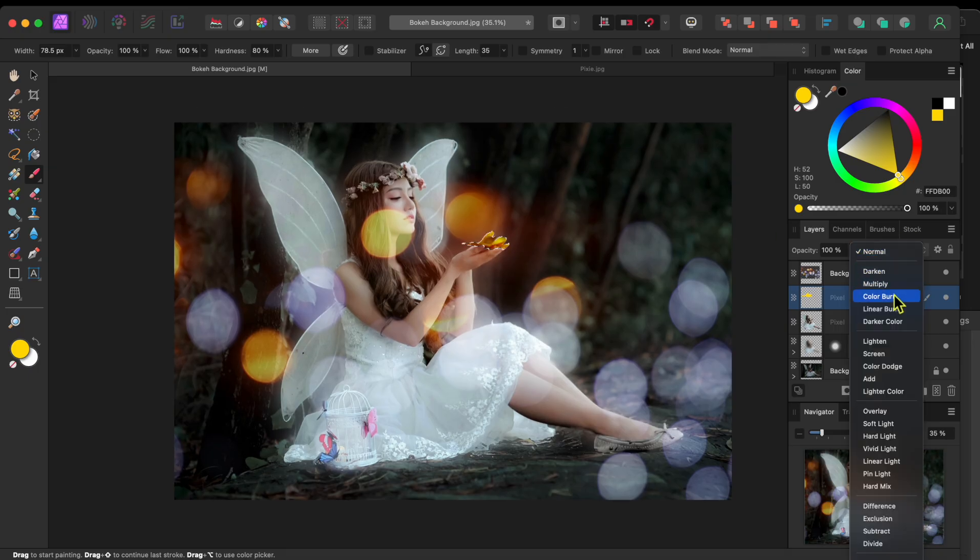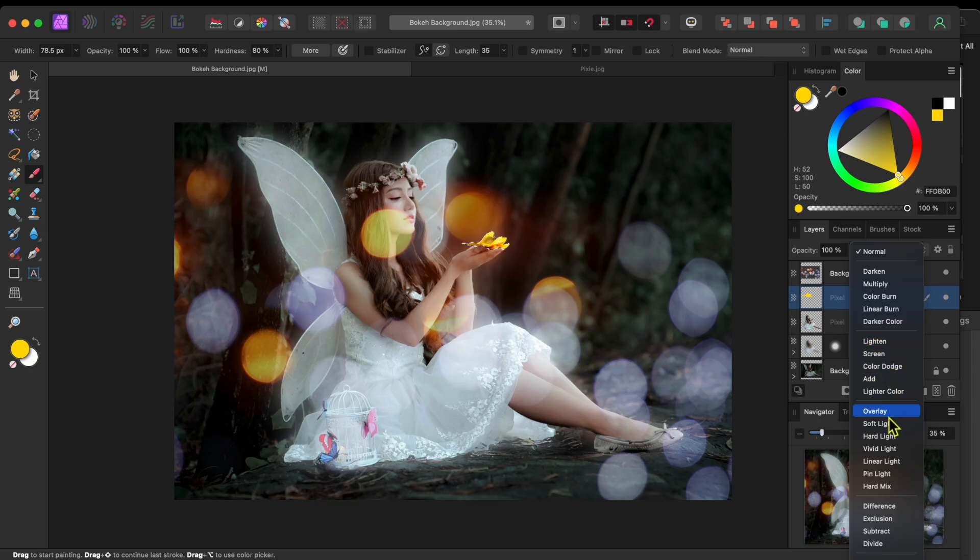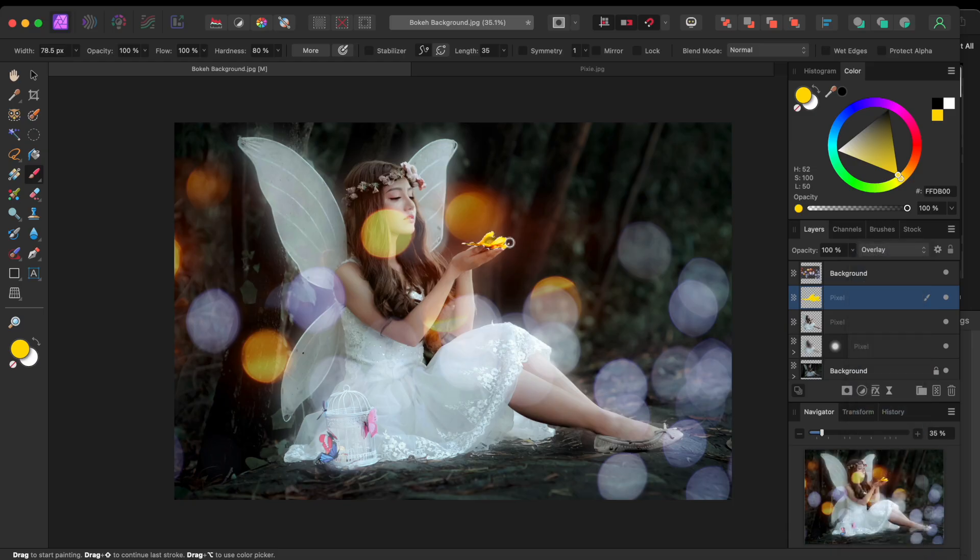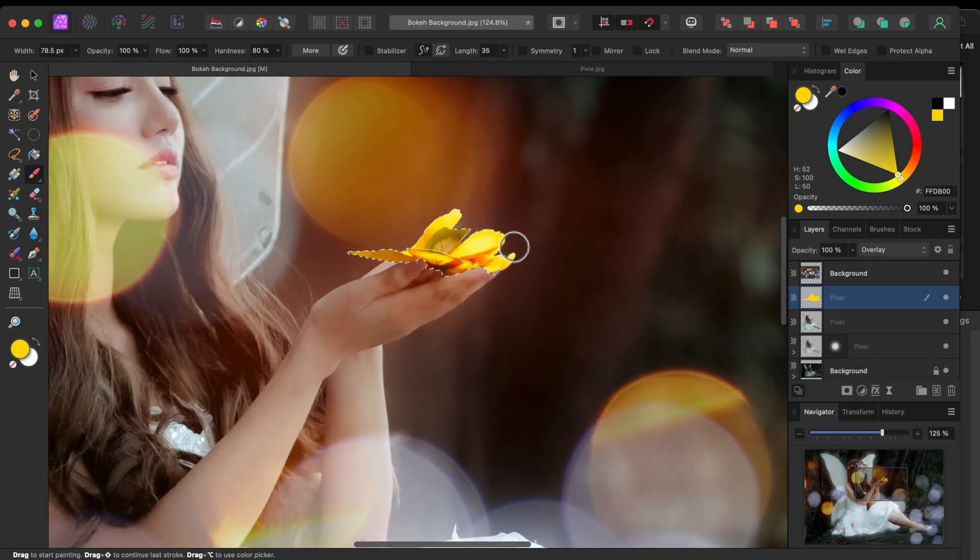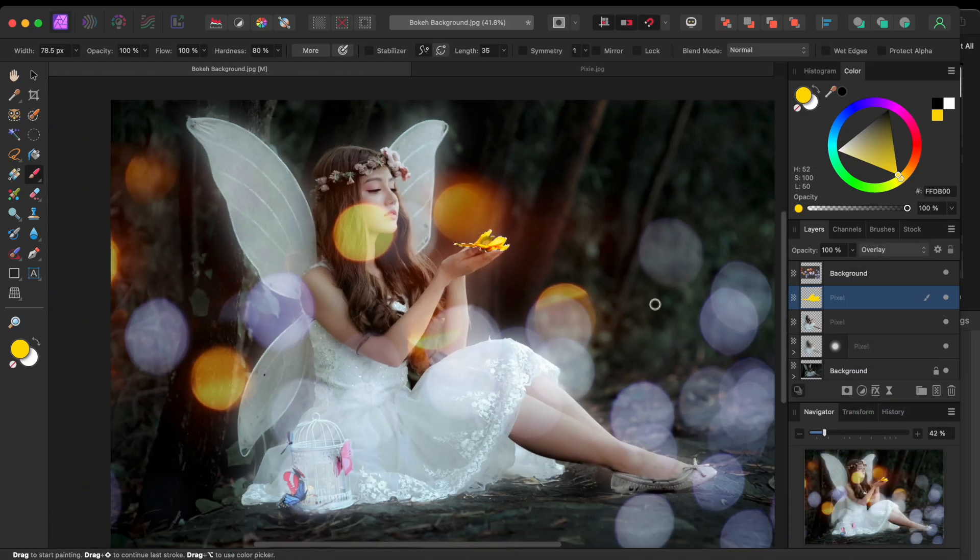Next, I'll go to the blend modes and scroll down to Overlay. This will help to blend the yellow paint into the butterfly and fingers on the layer below.